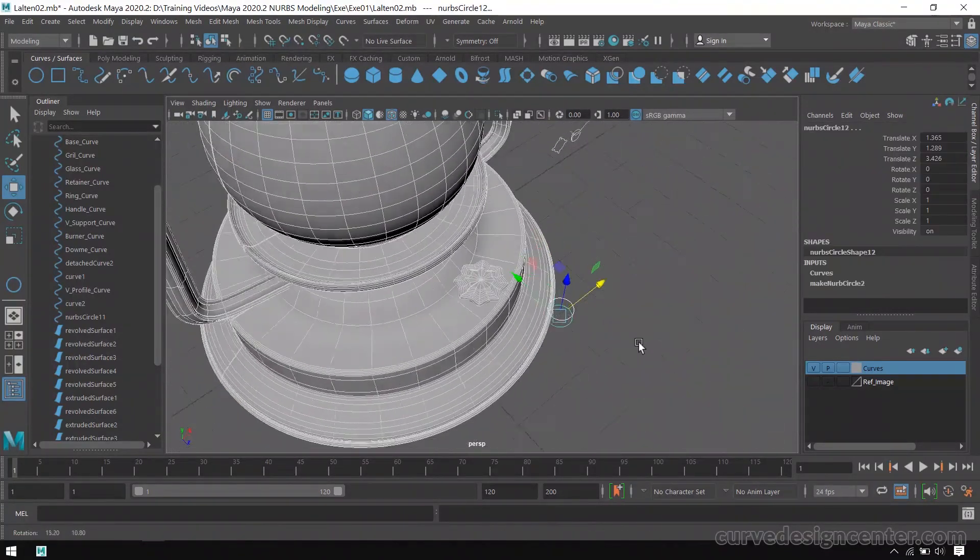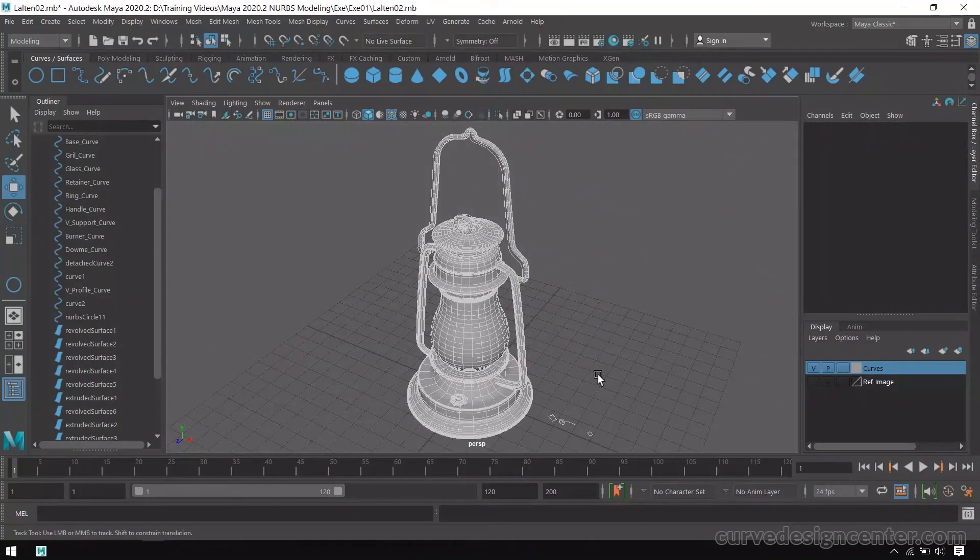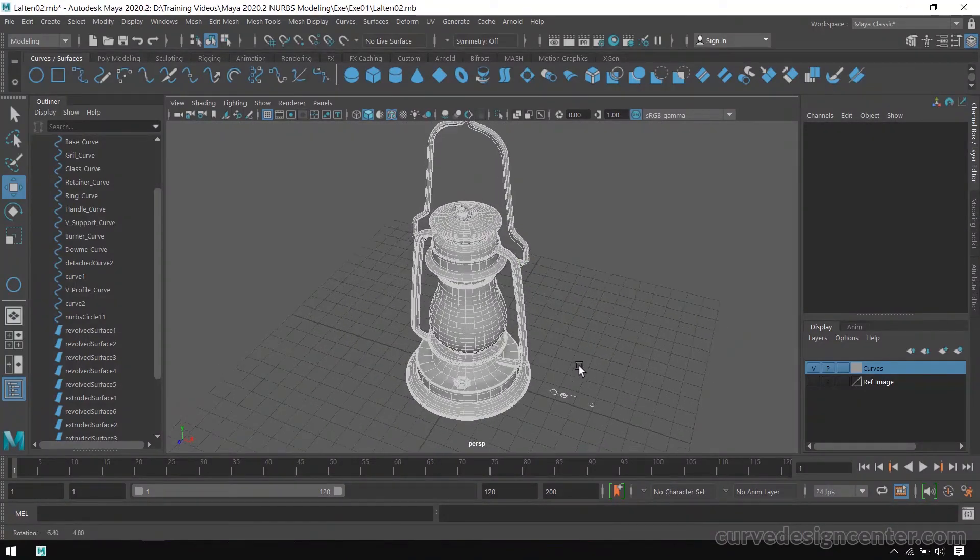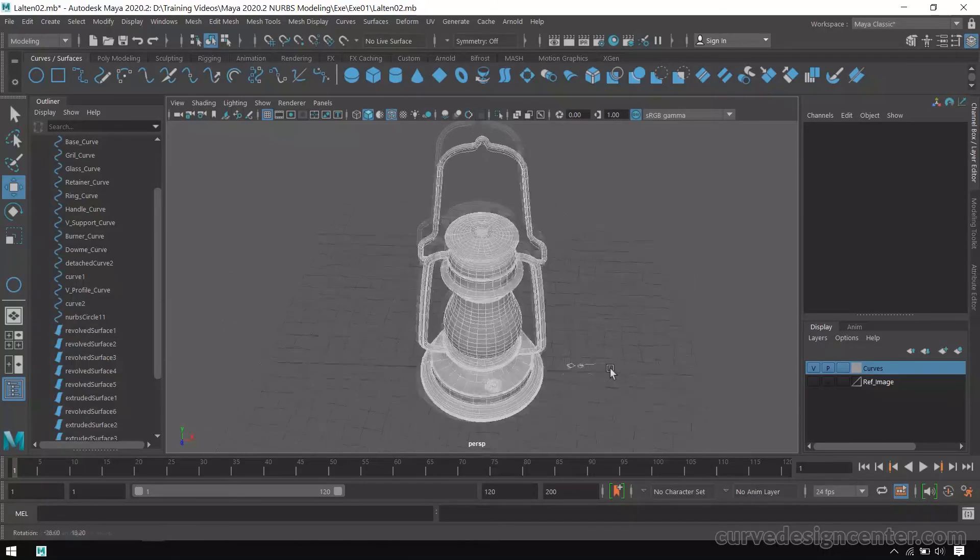Now you can delete all these curves. We complete the creation of this lantern by using NURBS curves.